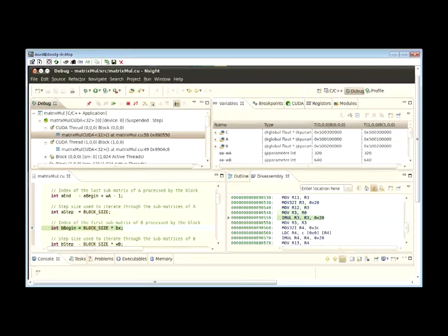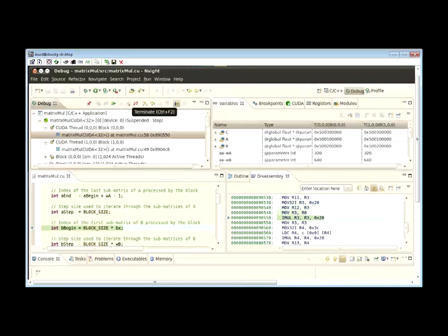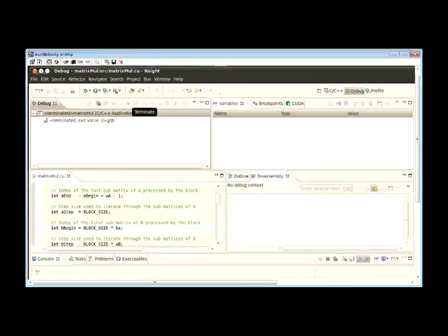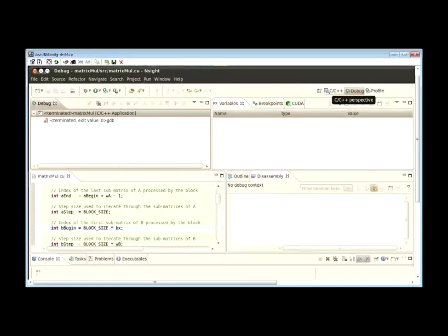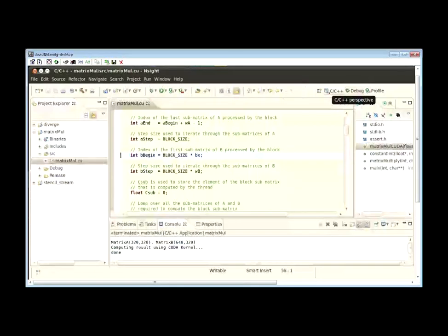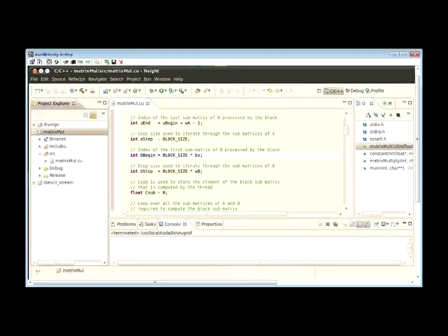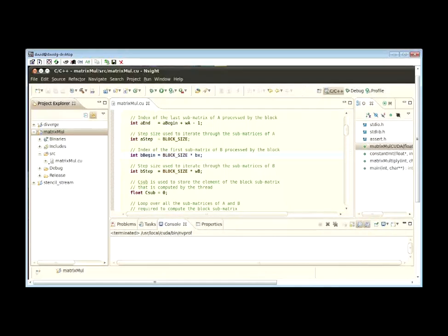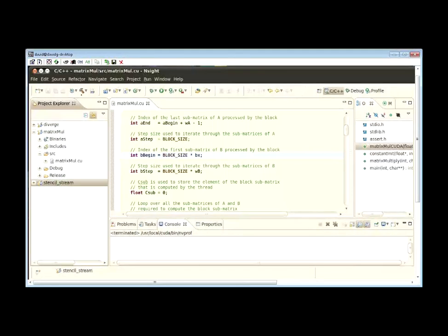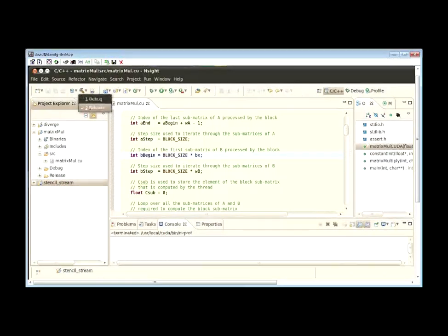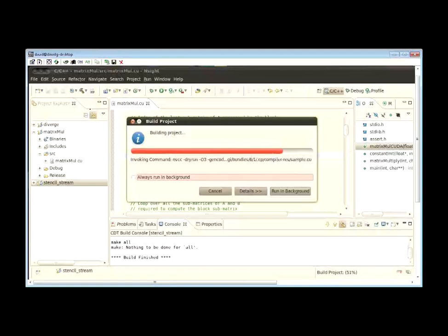Another important part of CUDA development is optimizing your application. Once you've developed and debugged your application to get it functionally correct, you'll want to use the profiler that's included in the Nsight IDE to optimize your application. Let's select the StencilStream project and build that so that we can profile it.